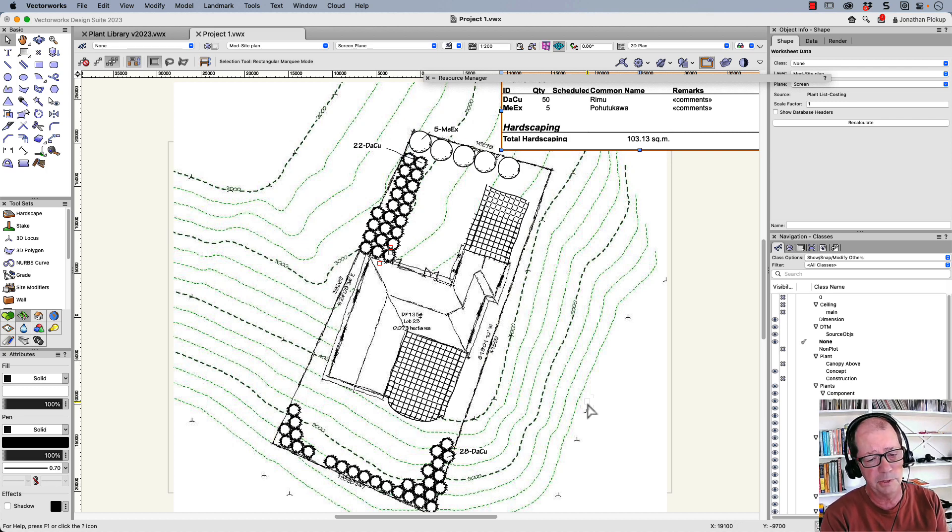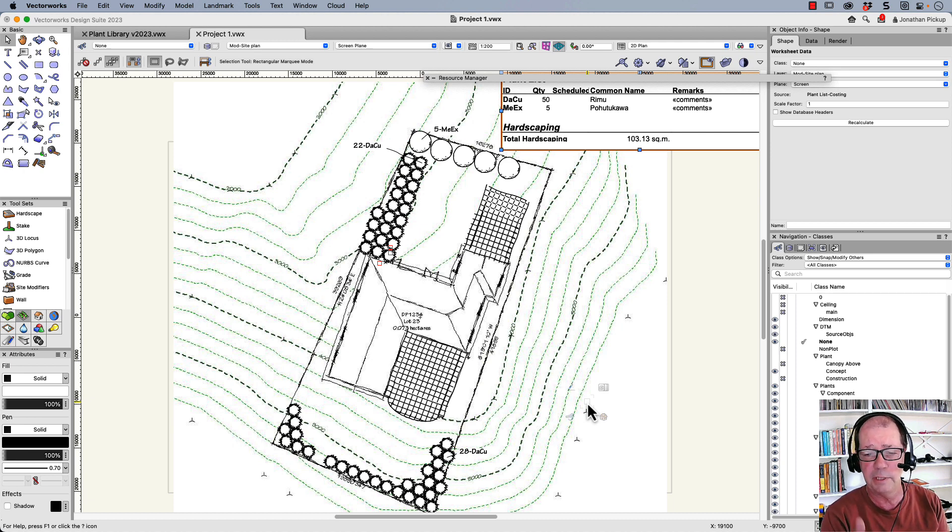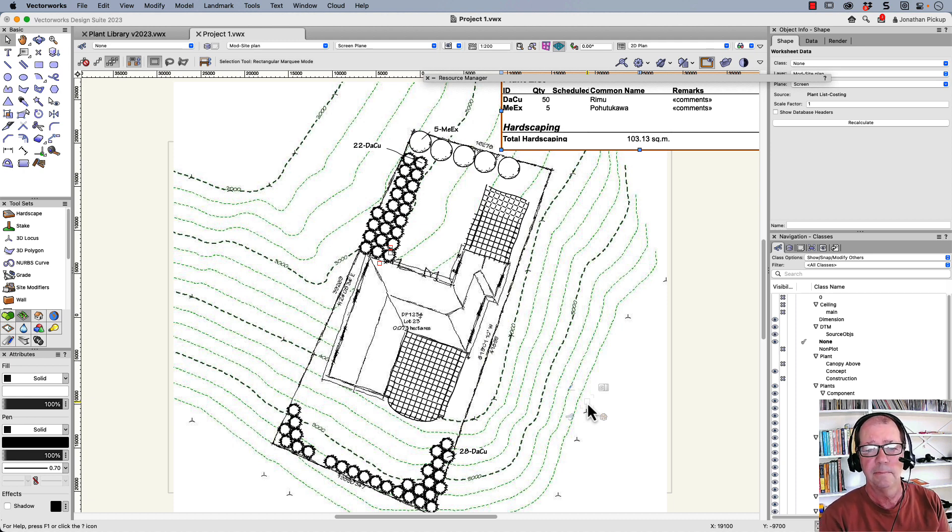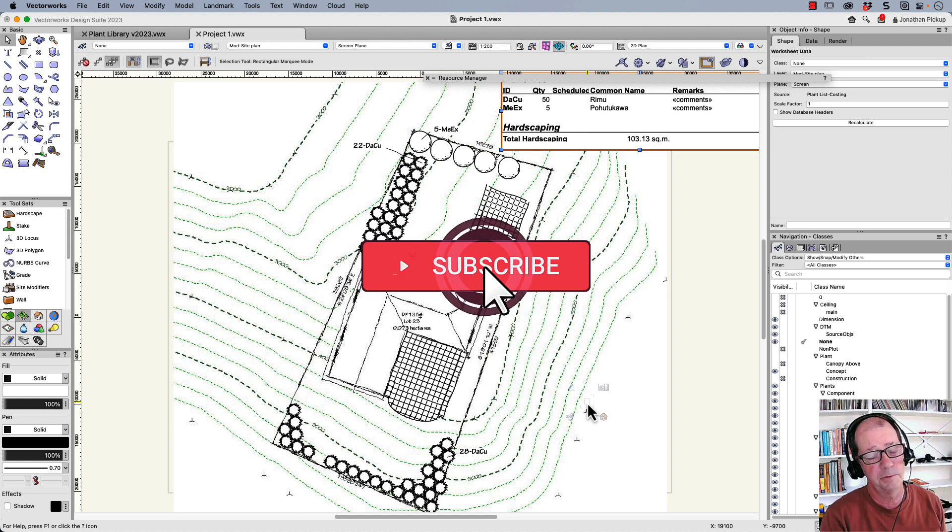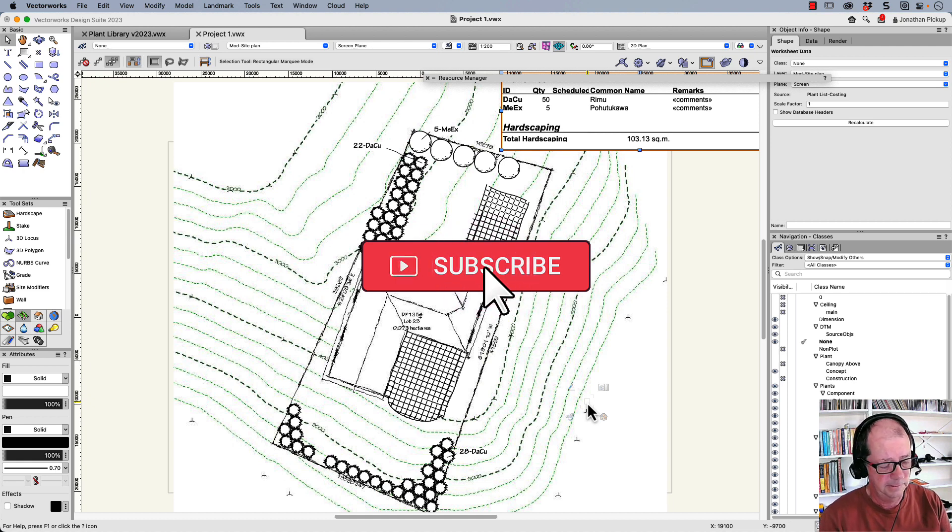Thanks for watching. Now, if you like this movie, please give it a thumbs up. It really helps other people to find my movies. And think about subscribing. Thanks for watching.